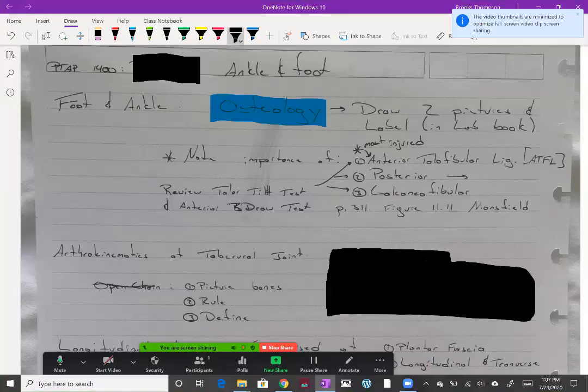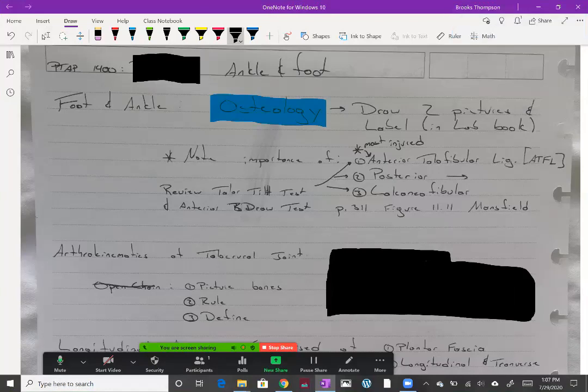This lecture is on the foot and ankle. First, osteology. I'm going to go over a few major landmarks and aspects of the bones, but for the most part, you should assume that the anatomy of the bones and muscles should definitely be an area where you study.